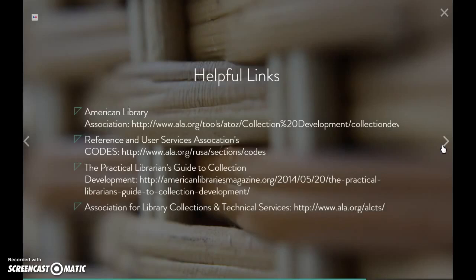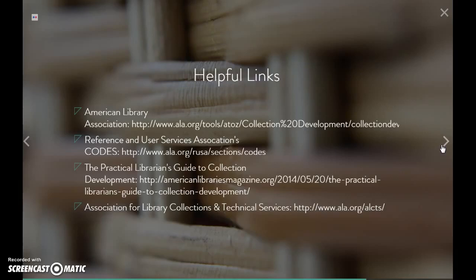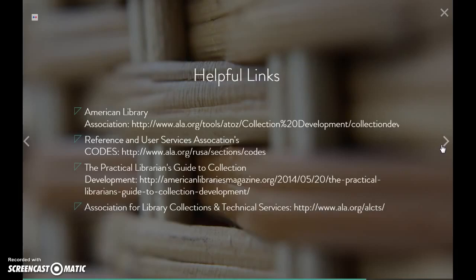I'm going to leave you with a list of helpful links. The American Library Association is always a great place to start. Specialized user groups include the Reference and User Services Association, which has a special group for collection development, and there's a great article called 'The Practical Librarian's Guide to Collection Development,' published in American Libraries. Another helpful group is the Association for Library Collections and Technical Services. That's all I have for this lecture — thanks for listening.